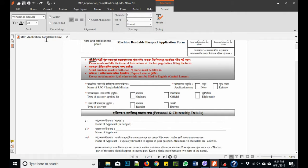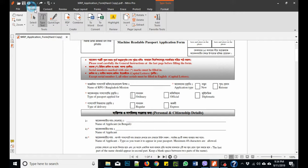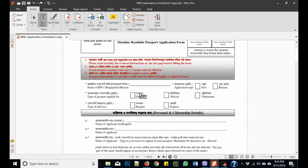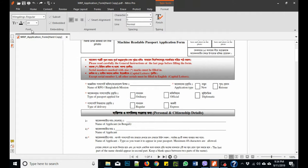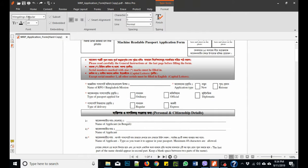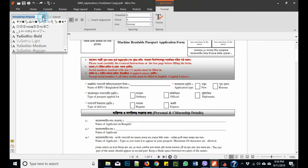select the type text tool, then click the box and select Windings Regular from the font family.